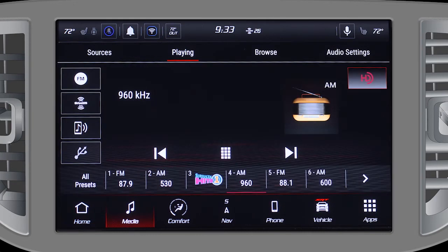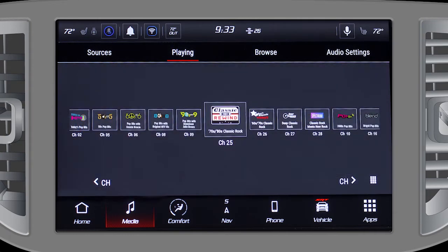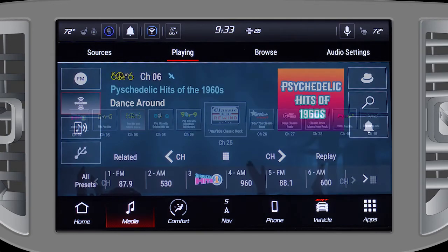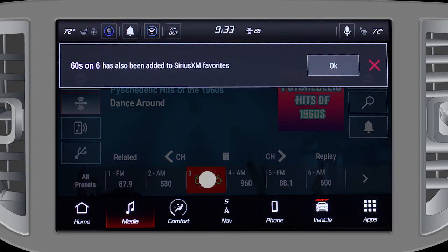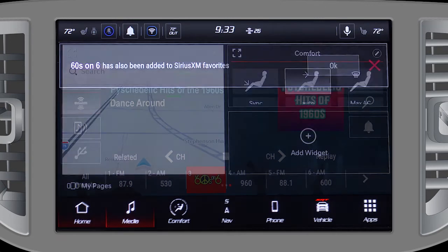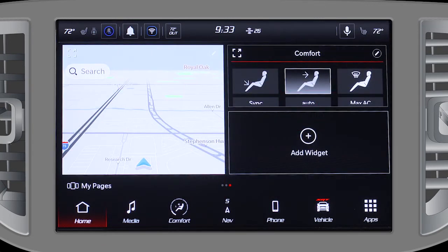Radio station presets can be a mix of AM, FM, or satellite. To save a preset, tune to the station, then press and hold a numbered button on the touchscreen for three seconds.